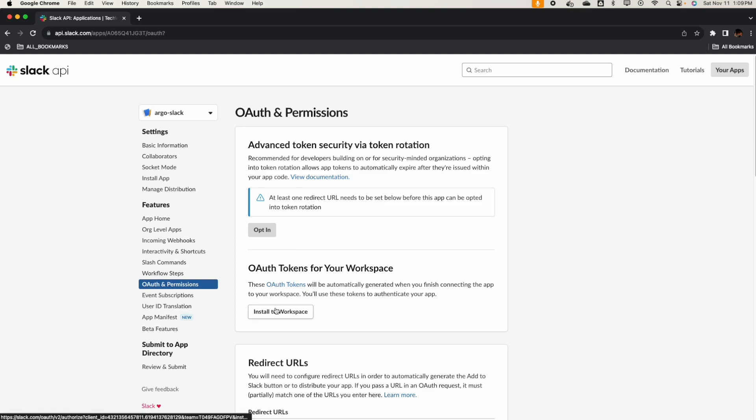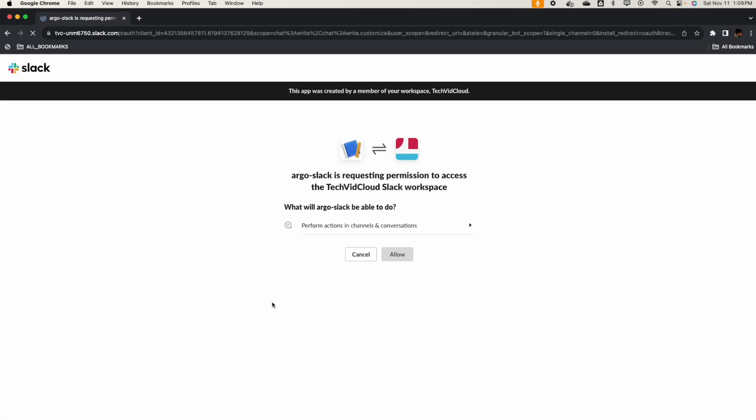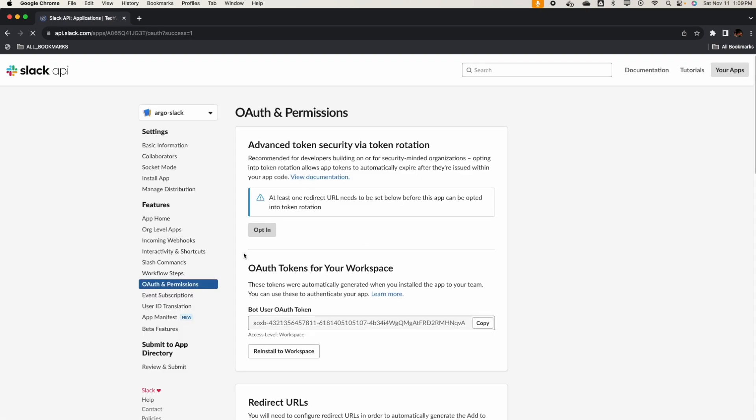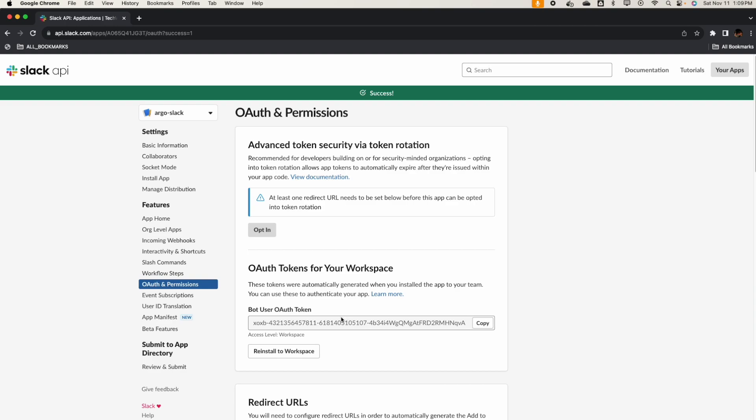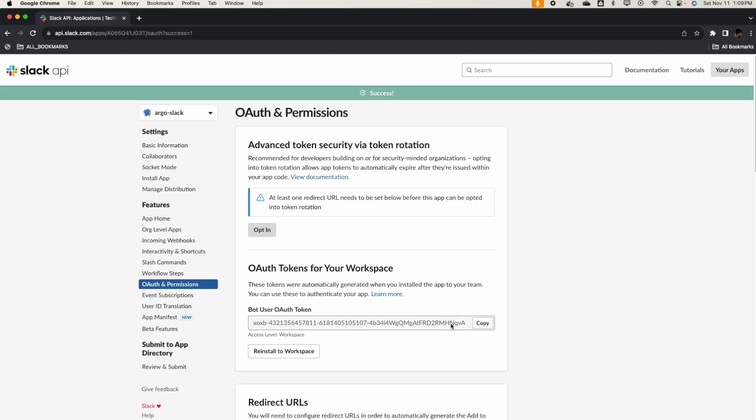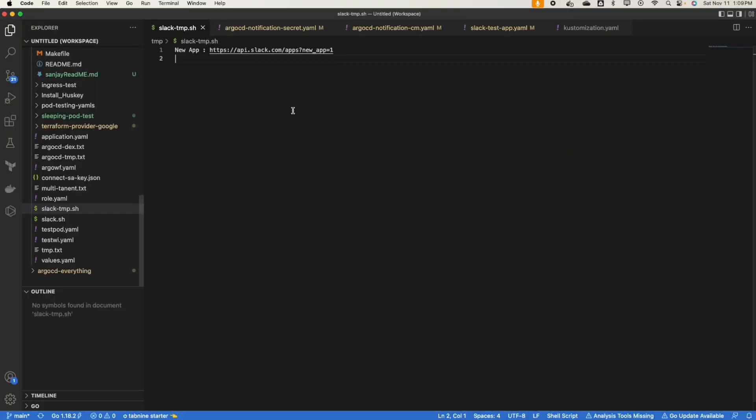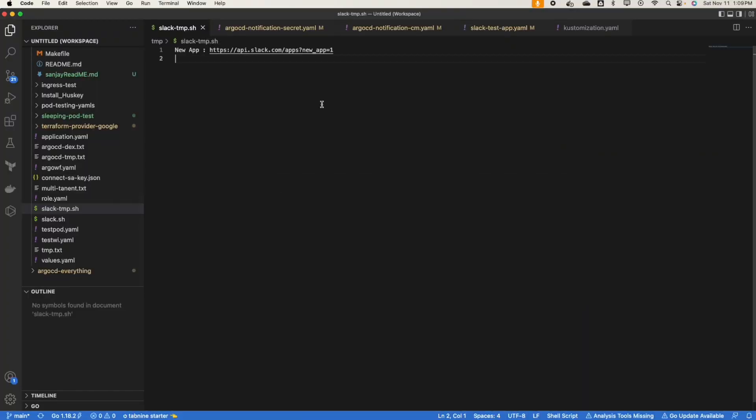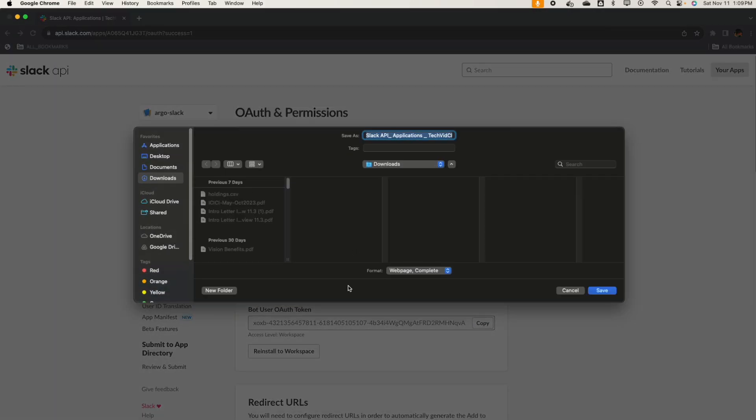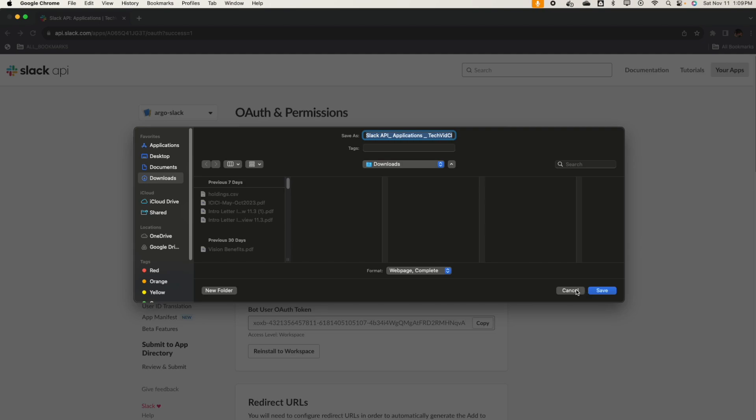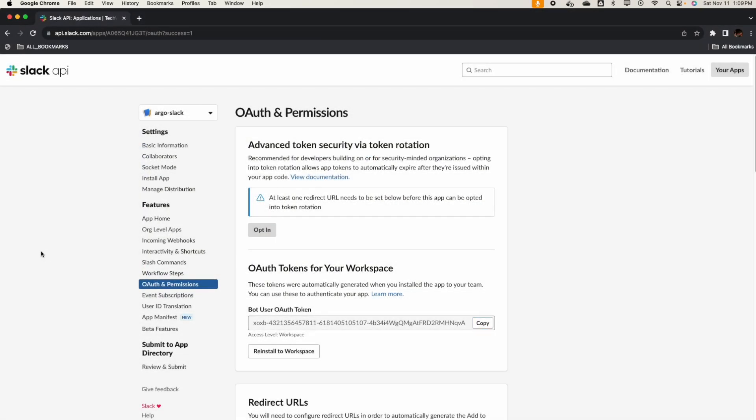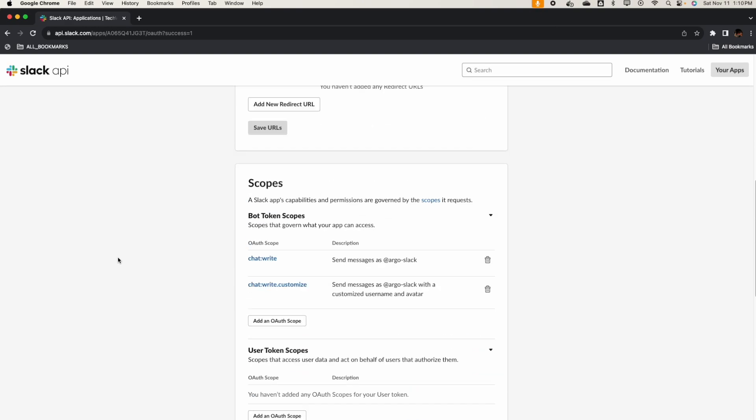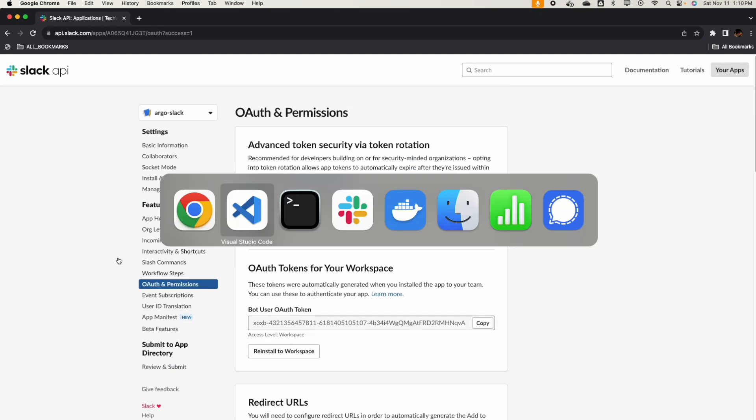Now let's install the workspace. We need to get the OAuth token for this that we'll be using in the secret to connect with and send a message from our ArgoCD notification to the Slack channel. So we have to create an OAuth token for this. Let's copy this token and save it. Alright, so now we have our auth there.